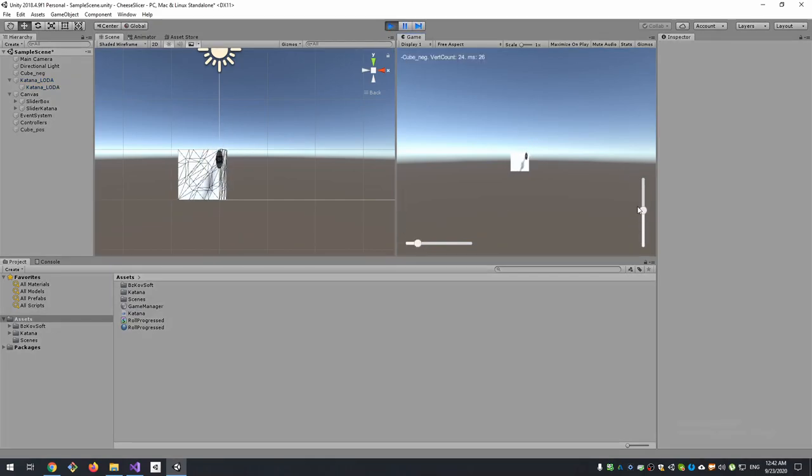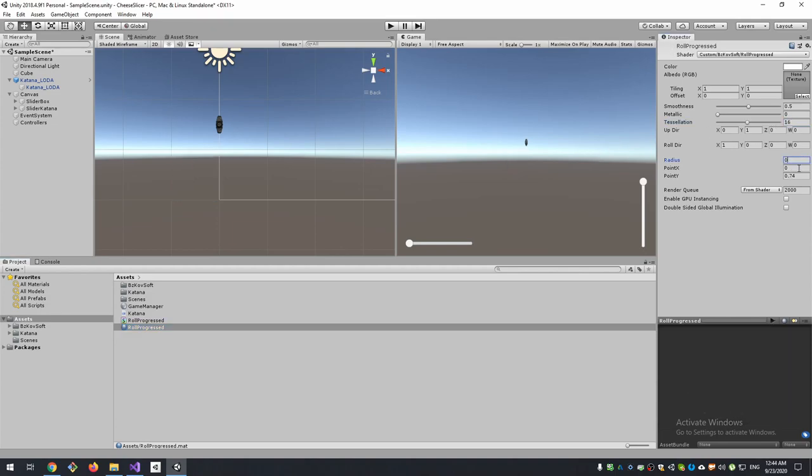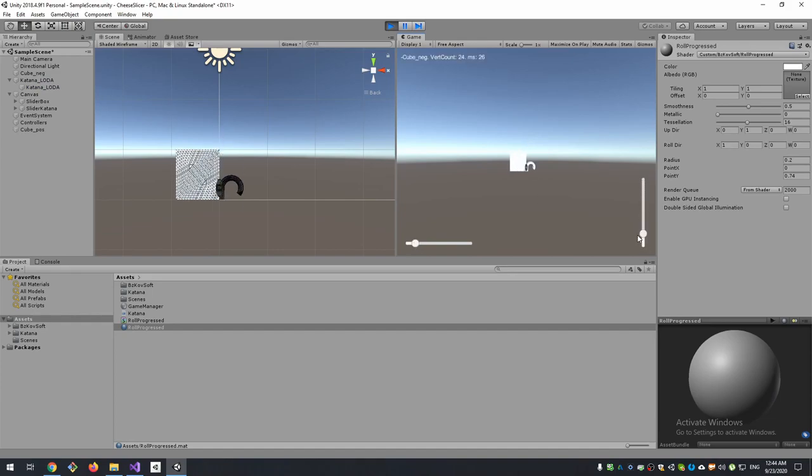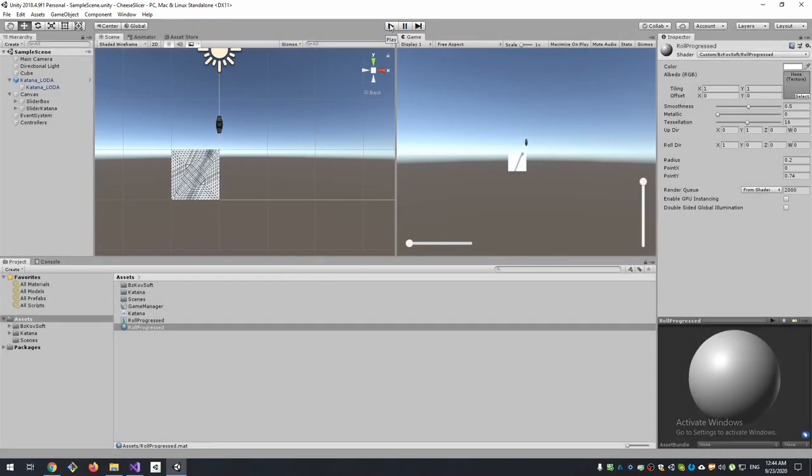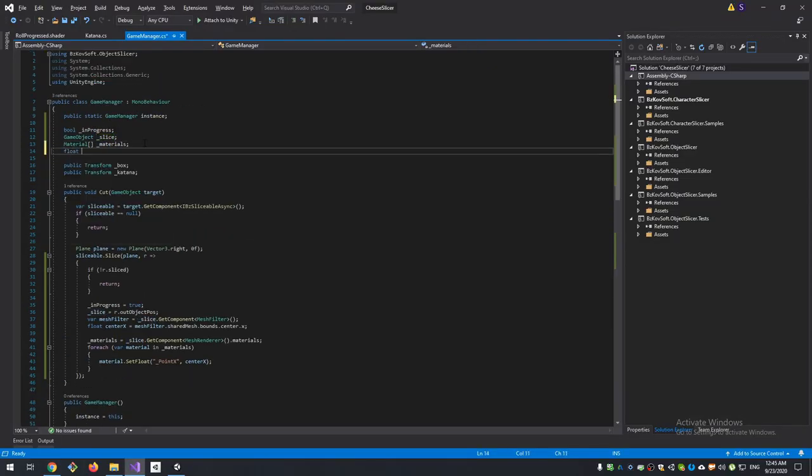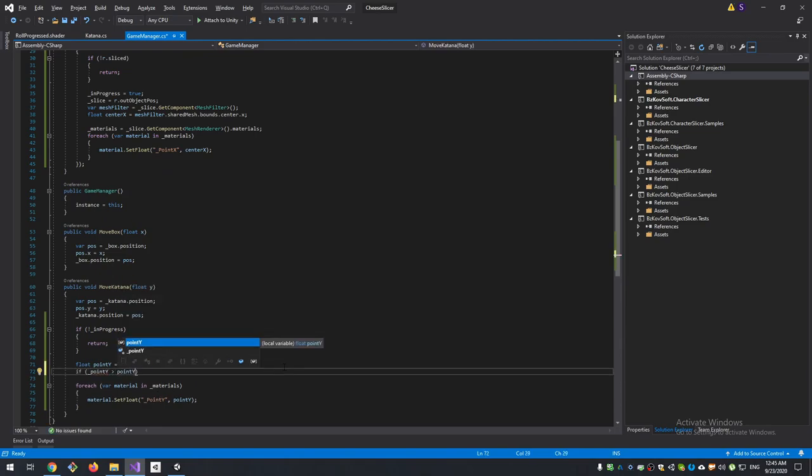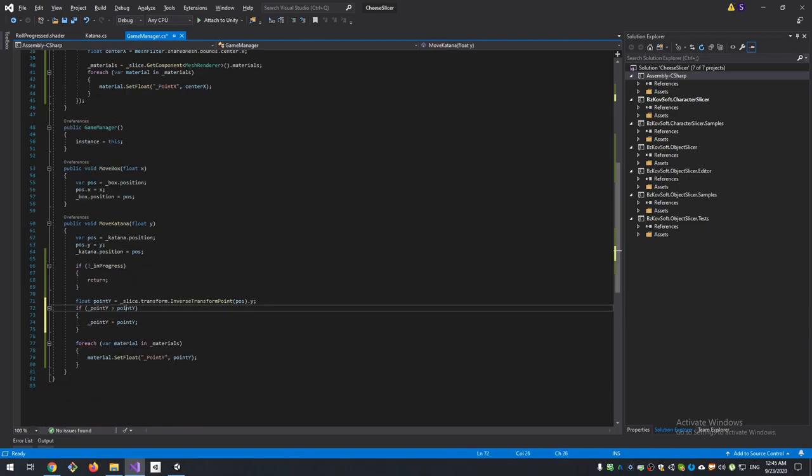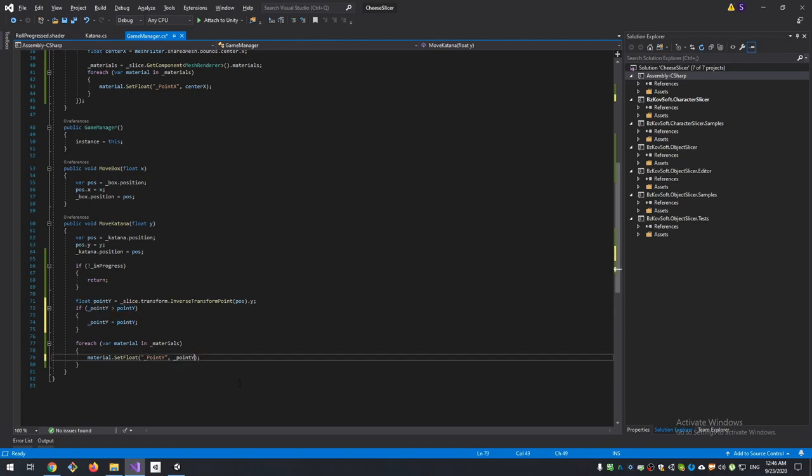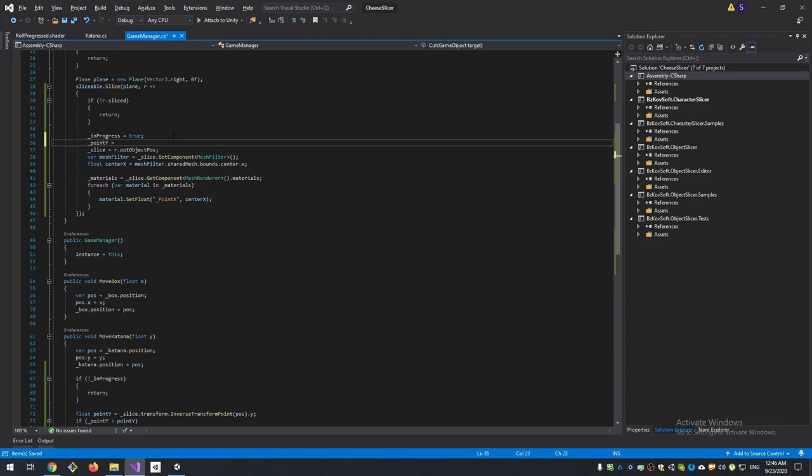Yeah, something like increase tessellation and decrease radius. Now we want this to not roll back when we move our knife up, so we need to save Y position and update it only if it's minor than previous one. So if our new Y position is less than it was before, do not update it and use this value for our material. We need to reset this Y position at the slice start.